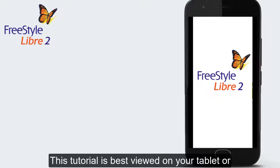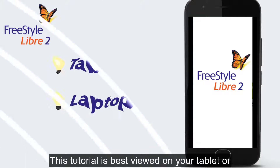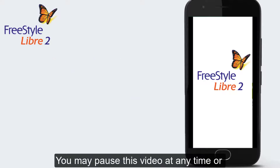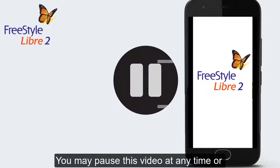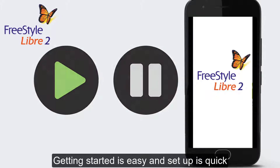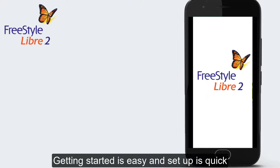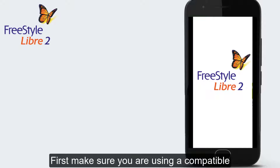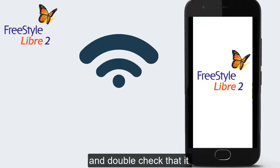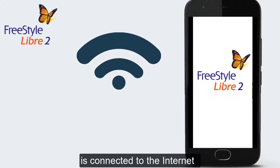This tutorial is best viewed on your tablet or laptop while you set up the app on your phone. You may pause this video at any time or replay any parts. Getting started is easy and setup is quick. First, make sure you are using a compatible iPhone or Android device and double-check that it is connected to the internet.